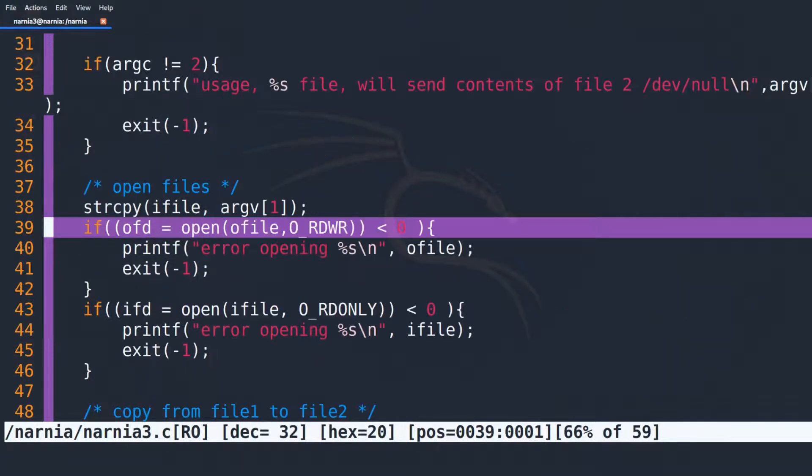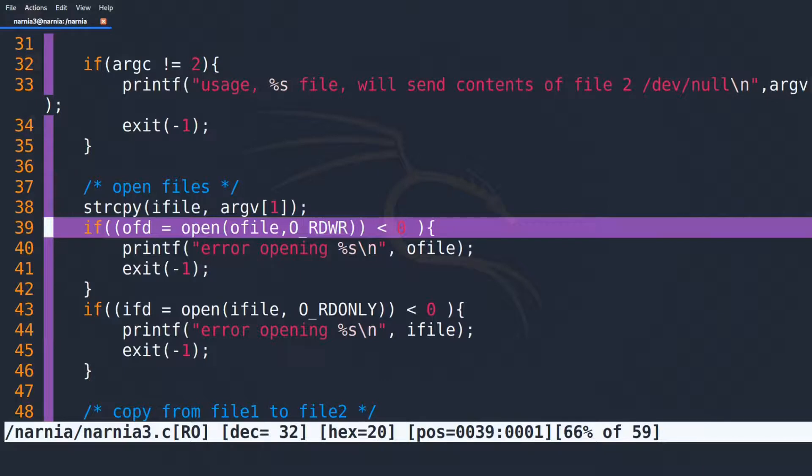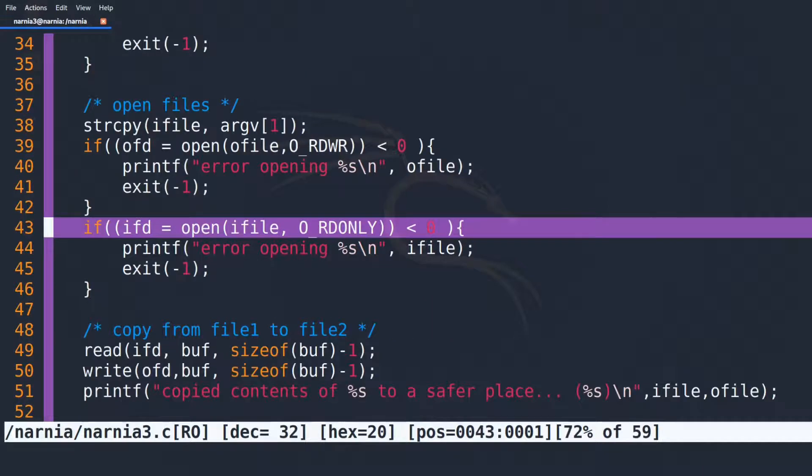In line 39, OFILE is opened. That means that the file with the filename in OFILE until the next null byte is opened. In line 33, the same thing happens to IFILE.